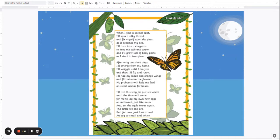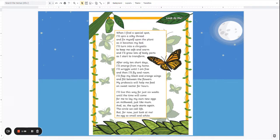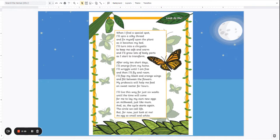When I find a special spot I'll spin a silky thread and fix myself upon the plant as it becomes my bed. I'll turn into a chrysalis to keep me safe and warm and I'll grow lots of body parts as I start to transform.